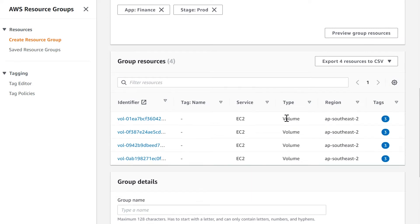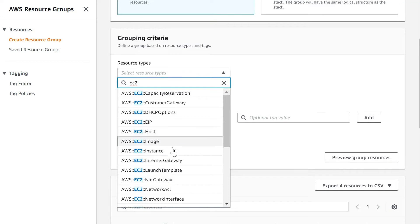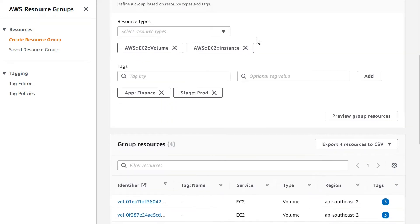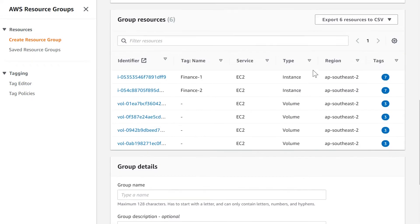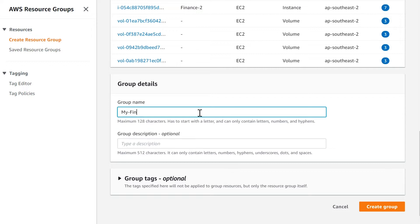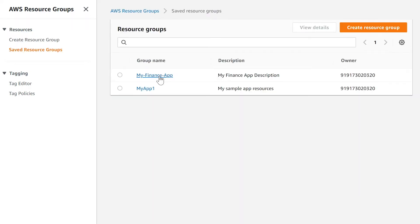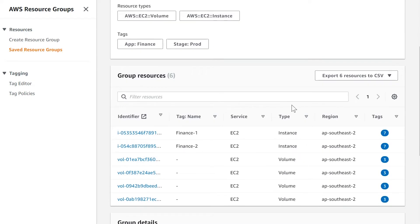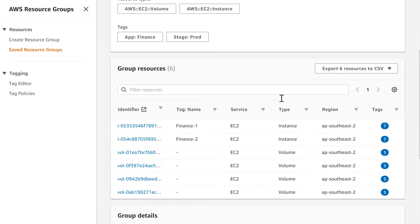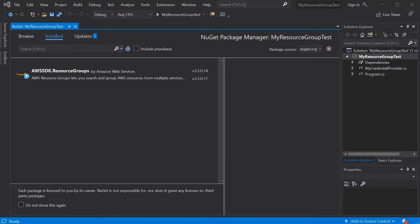Let's preview the group — you get four EC2 volumes. Let's also add another resource type: EC2 instances. When you query the result, you will find volumes plus EC2 instances appearing in the console. You can save this, give it a name so that later you can query for these resources using the saved query. If you go into my finance group, you will find the two EC2 instances and the volumes appearing. That's how you create resource groups manually in the AWS console.